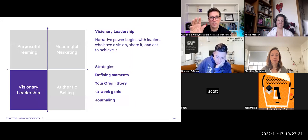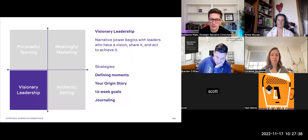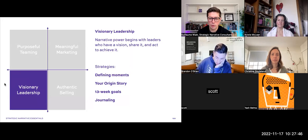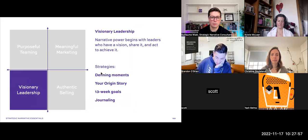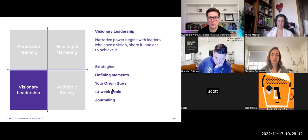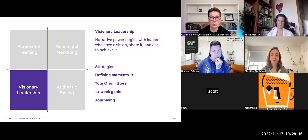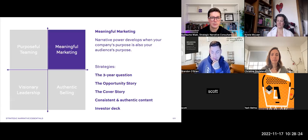Visionary leadership is about developing the capacity to tap into your intuition, to tap into what you see that needs to happen, and what kind of change you are willing to commit to trigger. Some strategies here: think about your defining moments and your origin story, set goals within the next 13 weeks, and build the practice of journaling. I practice journaling every day — it should be both a disciplined and a free practice at the same time.